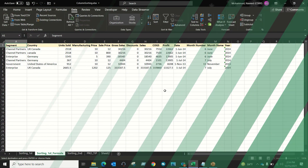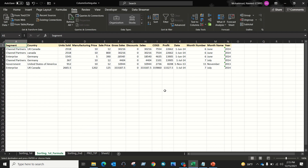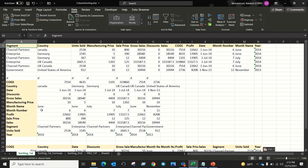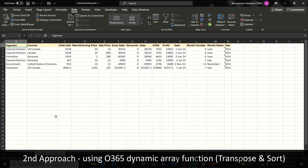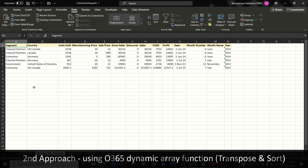Now let's discuss the second approach. The second approach is the same as the first approach — in the first approach we transposed the data manually, sorted it, and transposed back. In the second approach we'll do the same steps but using formulas. I am using Office 365, which comes with dynamic arrays functionality. So what we can do is transpose our data using the TRANSPOSE function.